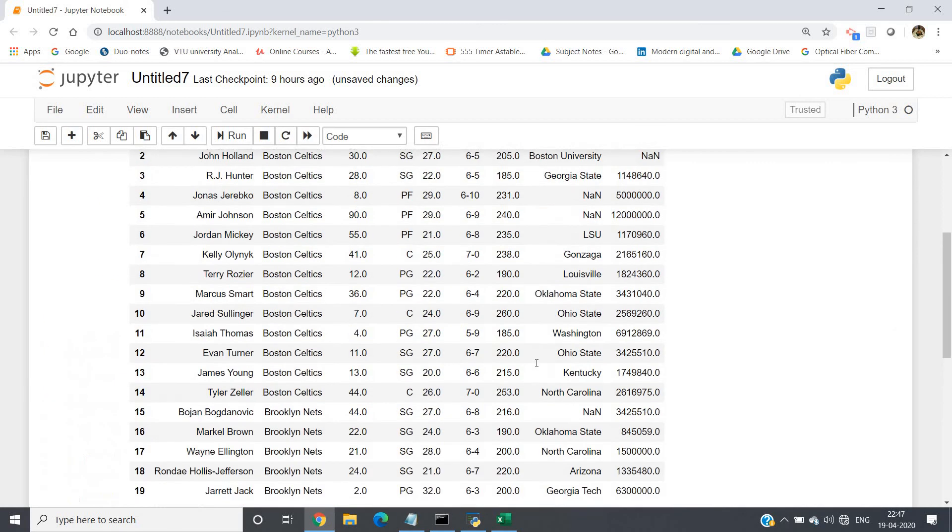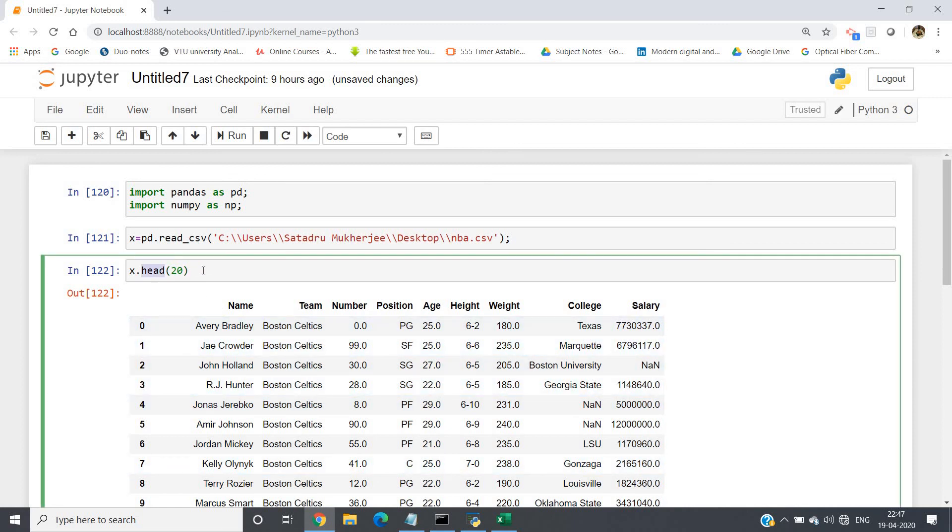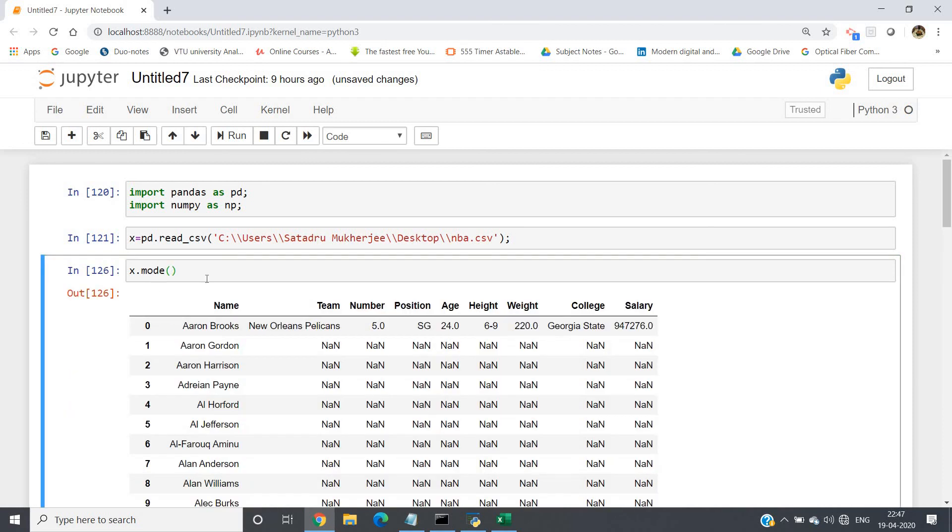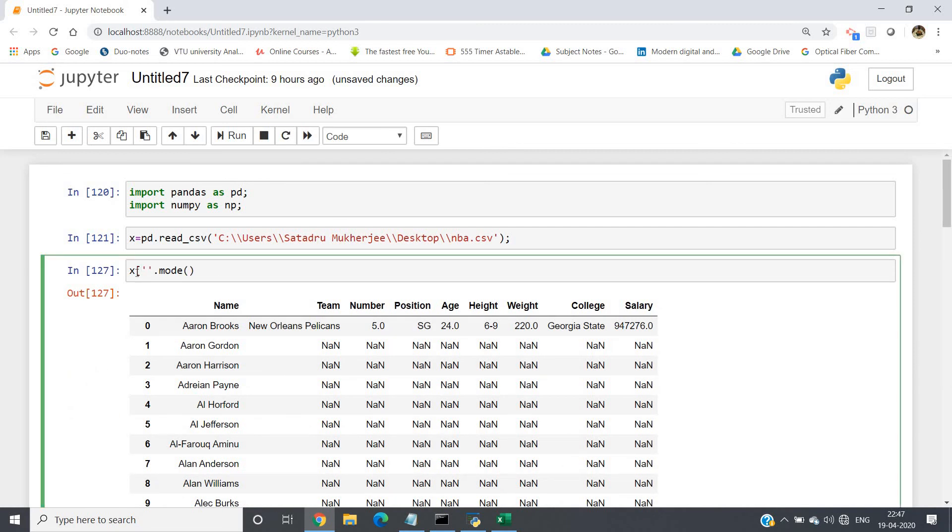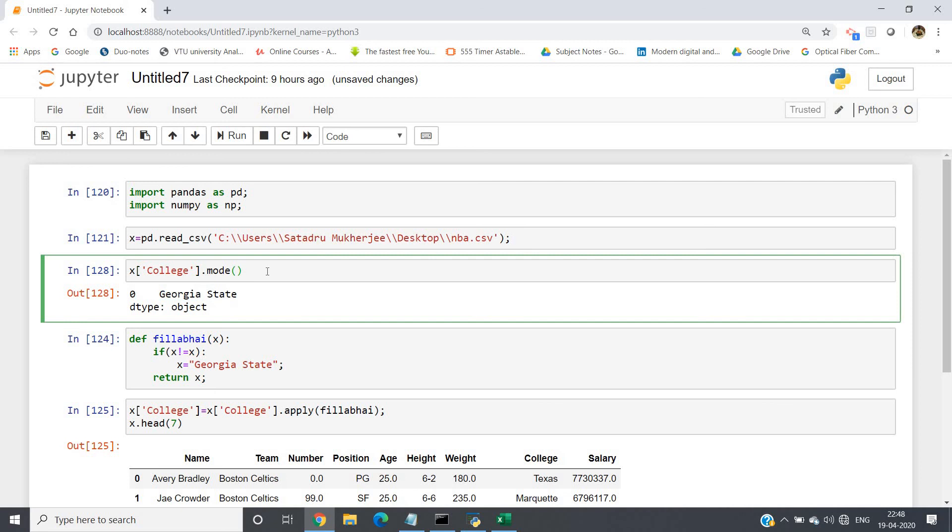Now suppose you want to replace by the maximum times the name which is coming in college. So instead of head, you have to get the mode, because mode gives us the maximum occurrence. So x.mode, you have to give the column name college. Now if I run, see, Georgia State I will be getting—the maximum time in the college what is appearing, that is Georgia State.